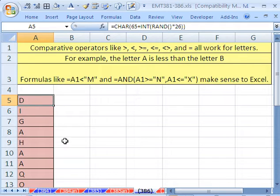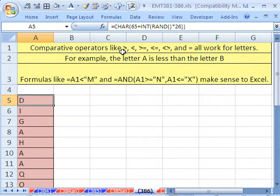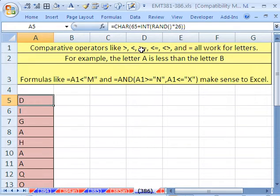For letters, using comparative operators. Way back when, hundreds of videos ago, I did a video on comparative operators and briefly mentioned that comparative operators work on words and letters.